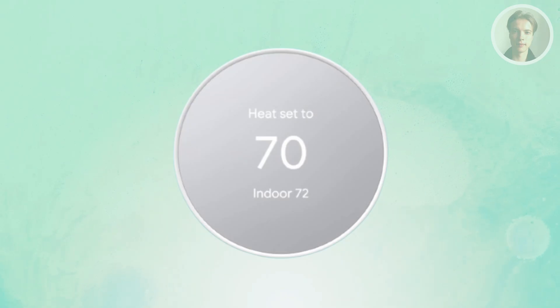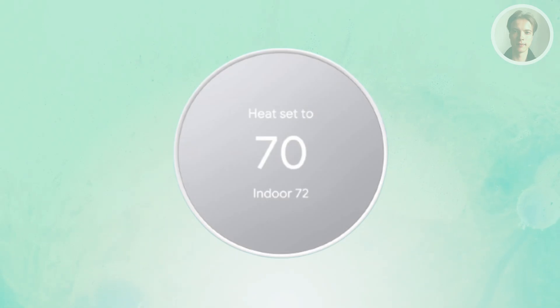The error E298 means the Nest thermostat isn't getting steady power. This can happen for different reasons like loose wiring or an electrical fault.